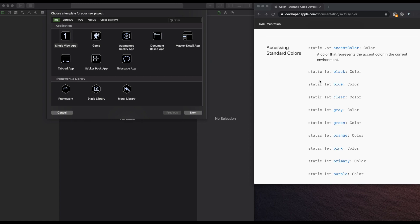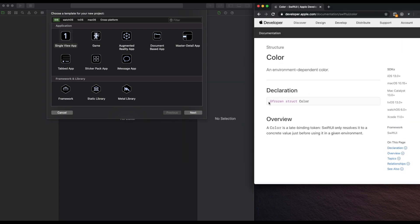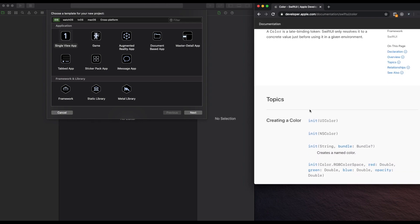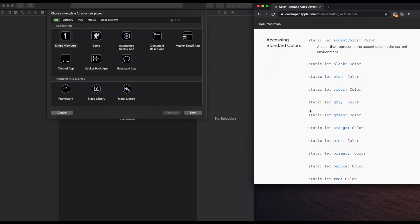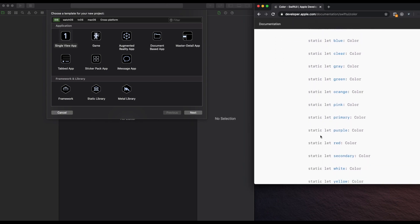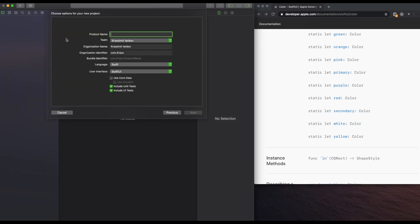If you go to the developer page on Apple's website, you can see that the color properties are only about 15 different colors: pink, purple, the main colors you can think of. And a lot of the times you'll need to use more than that.